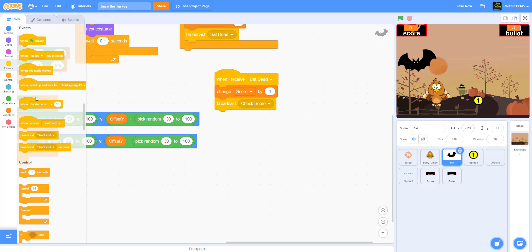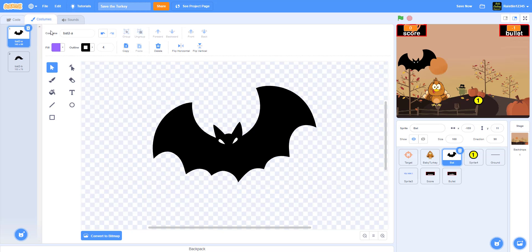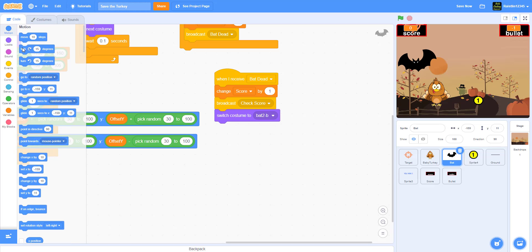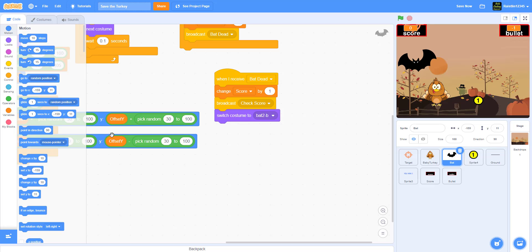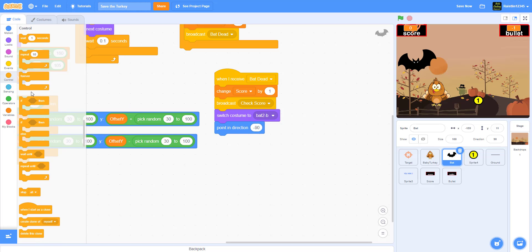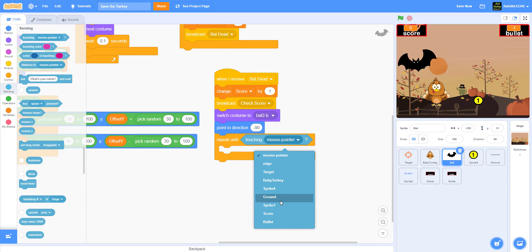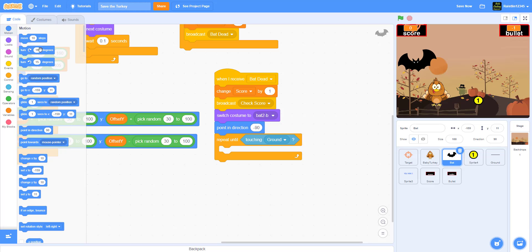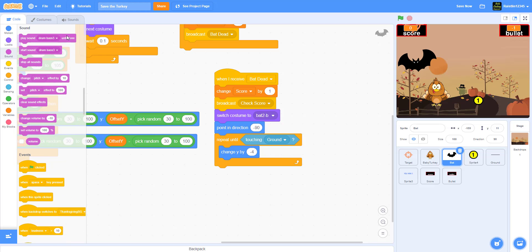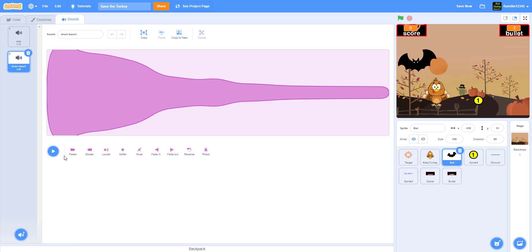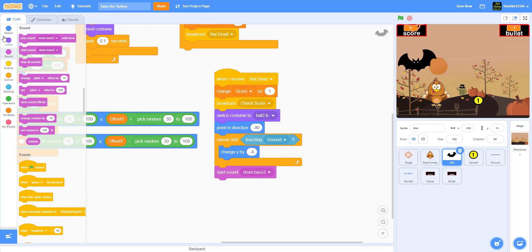After broadcasting 'bat dead', switch costume to 'bat2b' (the dead bat), point in direction -90 so it flips over, then repeat until touching the ground: change Y by -4. This makes it fall. Play the 'drum bass' sound (or any sound you like), then hide the bat once it touches the ground.